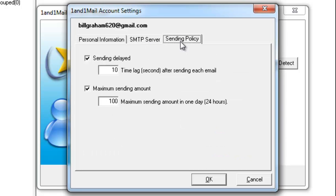In the Sending Policy tab, you can control how fast 1&1 Mail should send out emails and how many emails it can send out within a day. To play it safe, we advise new users to send fewer emails per day. After you have established a good reputation with your email service provider, you can certainly increase the frequency and number of emails you send out.